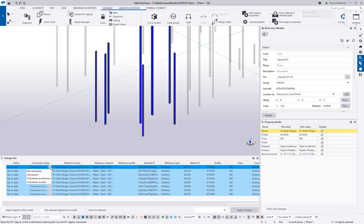When complete, a list pops up showing what was done — reference name, material, and the profile found. Review this list to see how things converted. If some objects are not converting, you may be able to force the conversion by clicking the dropdown and choosing Conversion as Extrusion. I've noticed that with some files, depending on where they come from, it may default to No Conversion — selecting Conversion as Extrusion can force it to compare and convert into native shapes. I've had luck with that for IFCs from programs other than Revit.